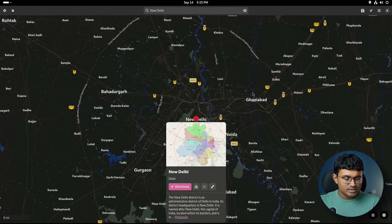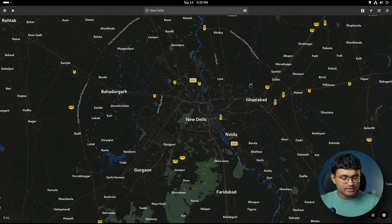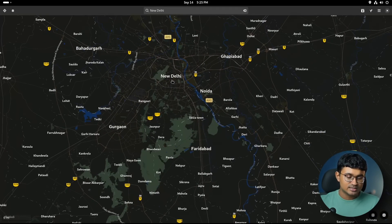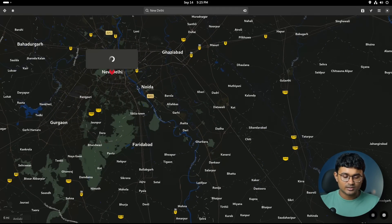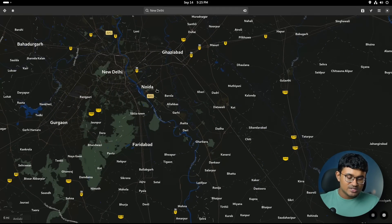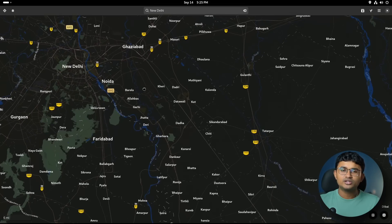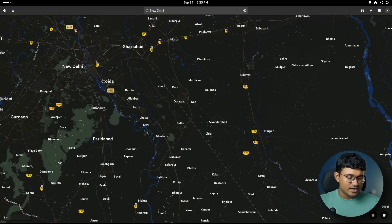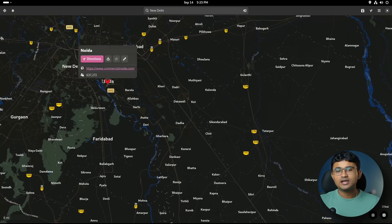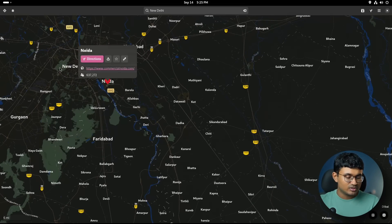Map interactions are improved. Clicking the map background now unselects the previously selected places. It offers a cleaner and more intuitive user interaction. It's actually an expected behavior. They should have done it earlier.